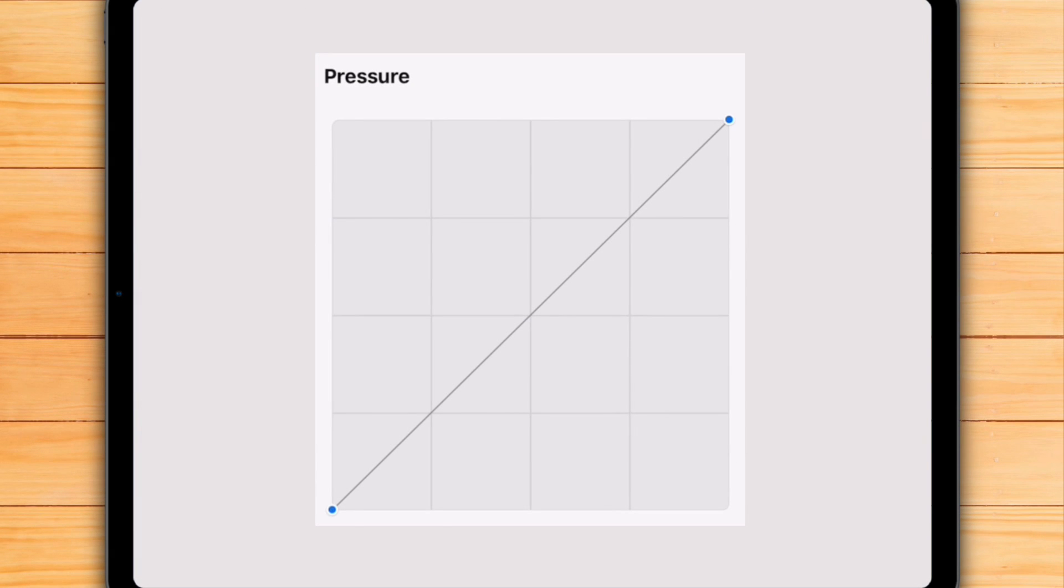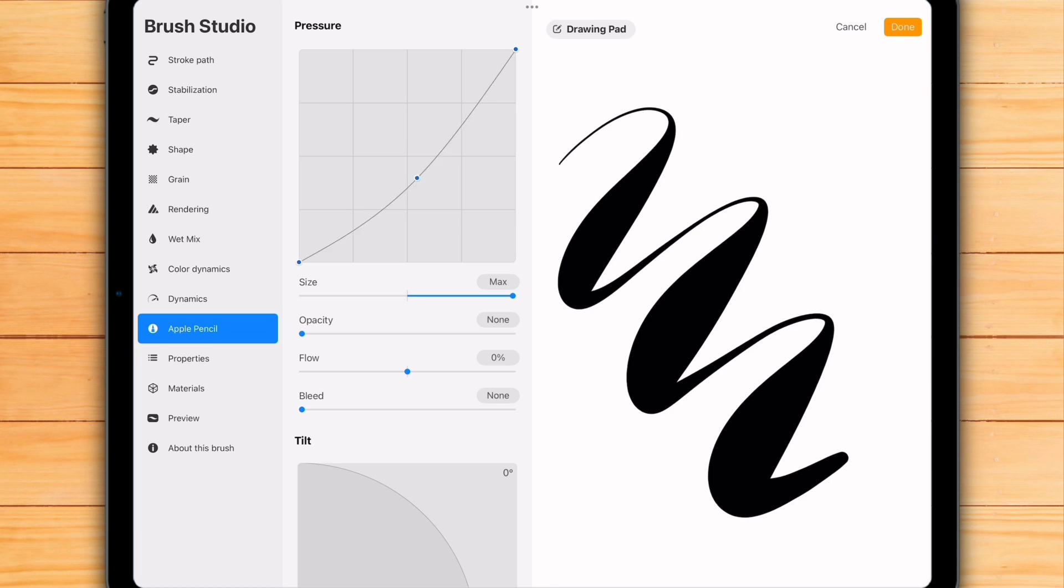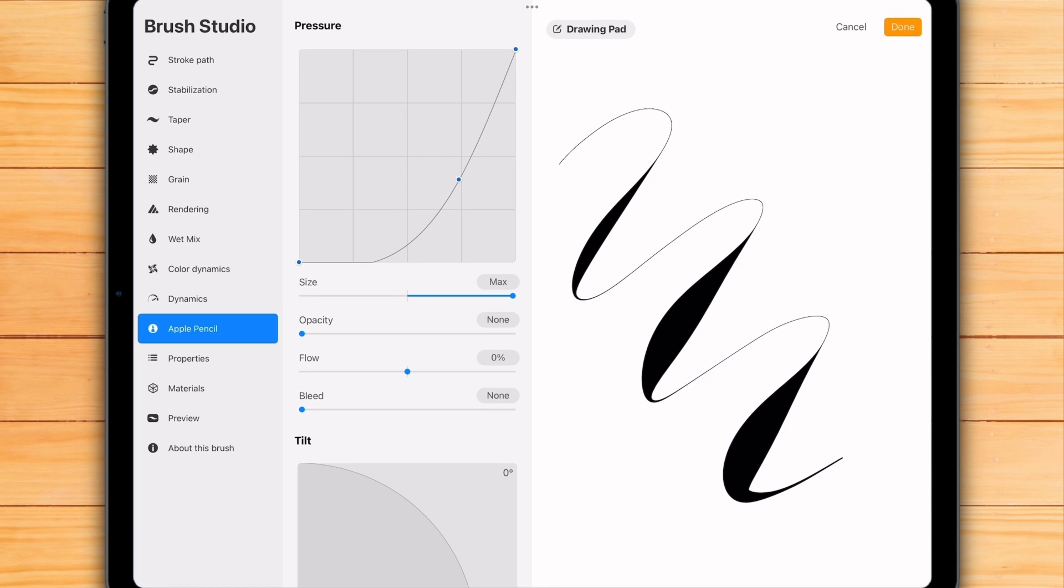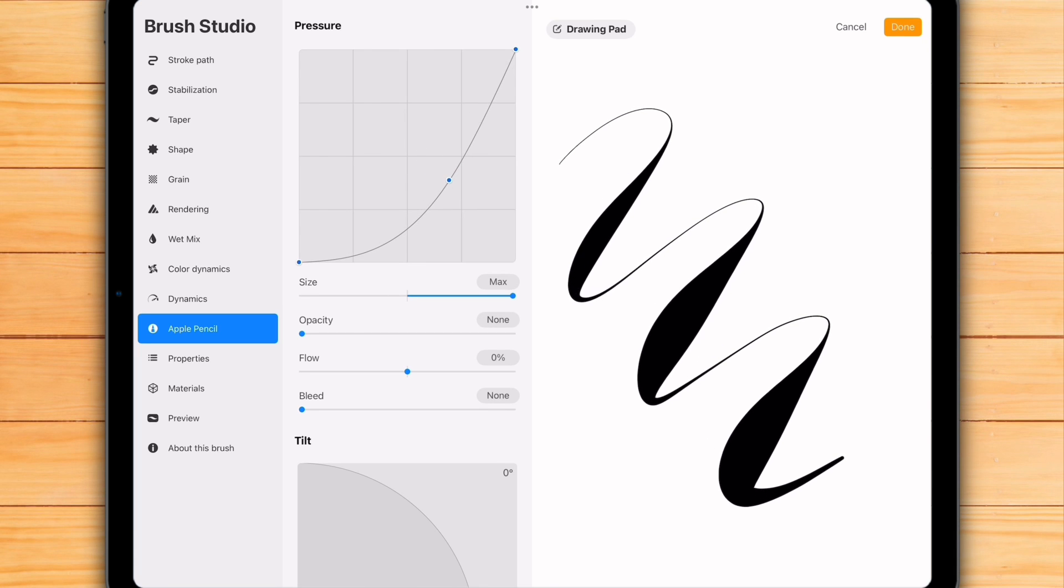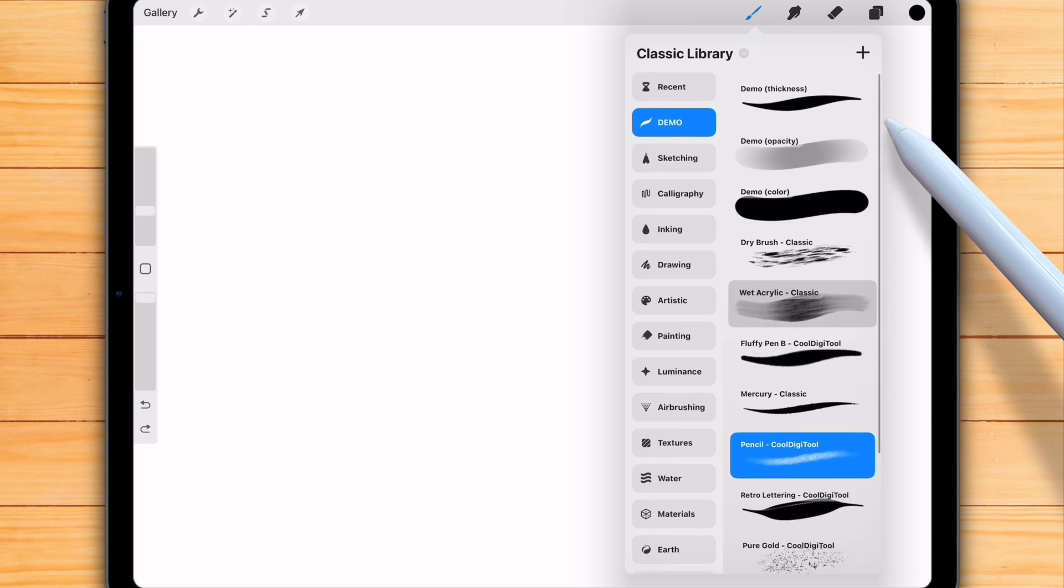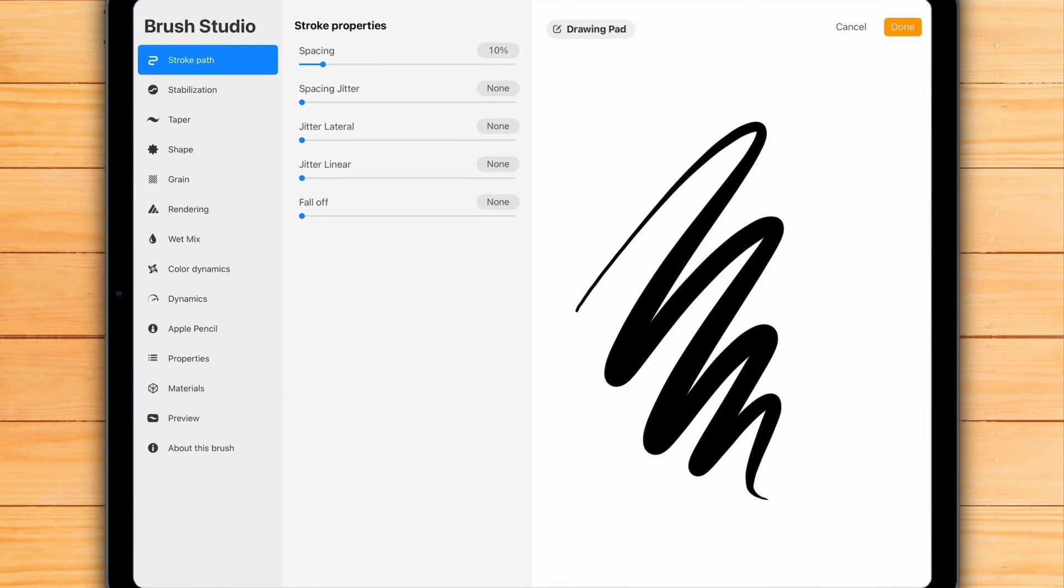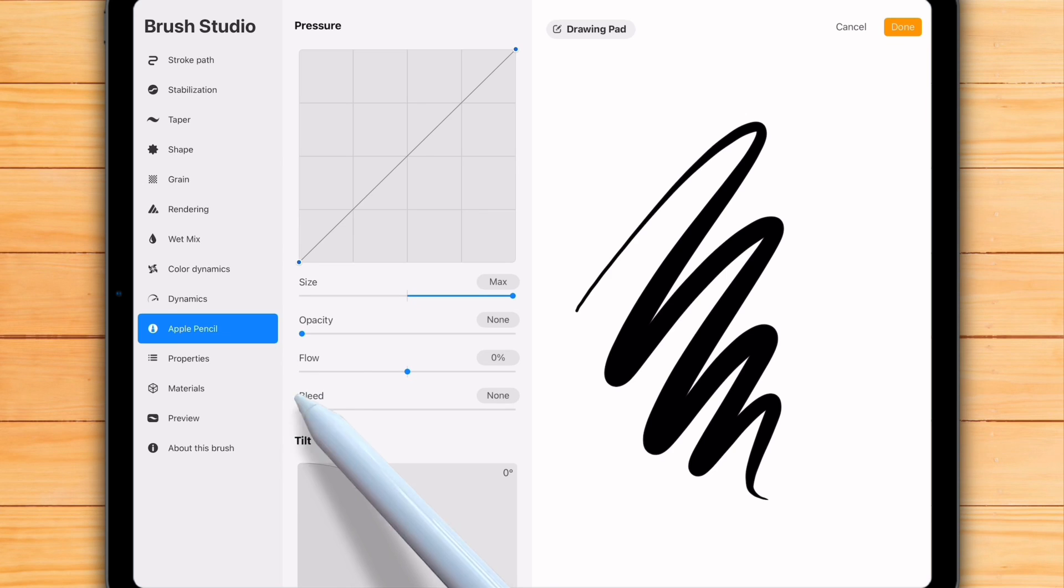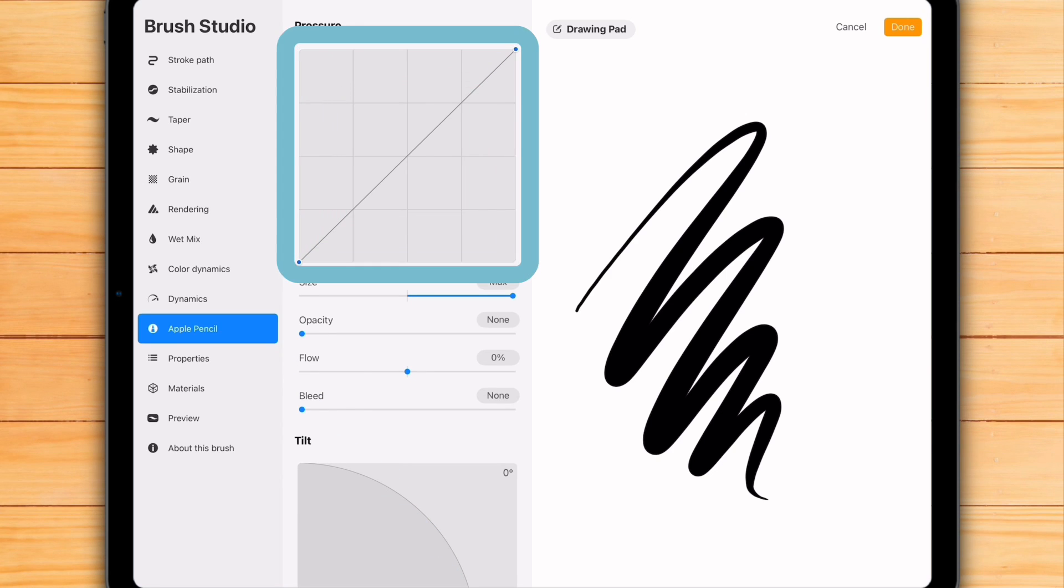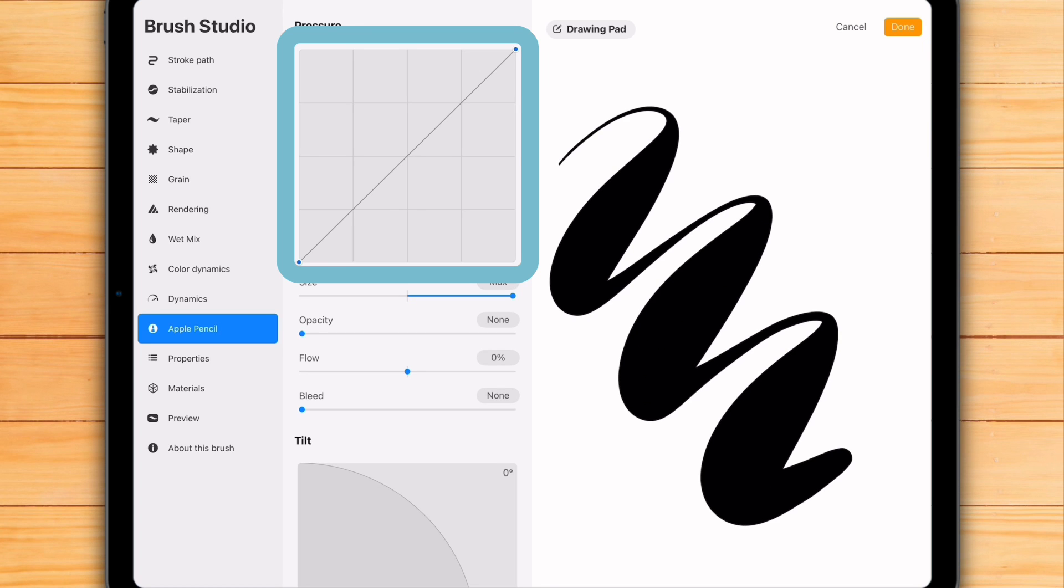But not anymore. With the new Procreate 5.4 update, we finally have a dedicated pressure curve option directly within each brush's settings. To find it, simply go into your brush library, tap on a brush to open its Brush Studio. Then navigate down to the Apple Pencil tab. And there it is, a brand new pressure graph just for this specific brush.